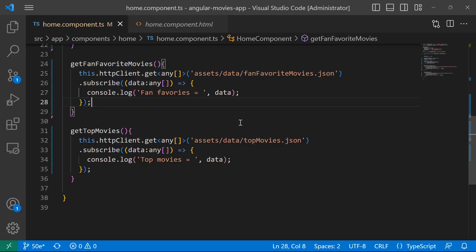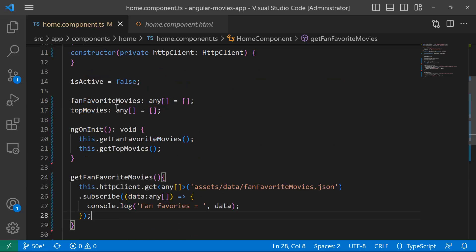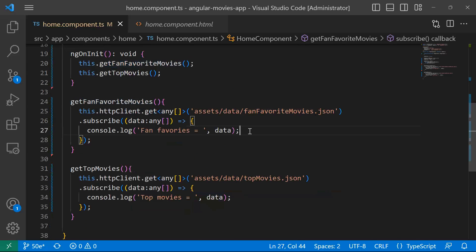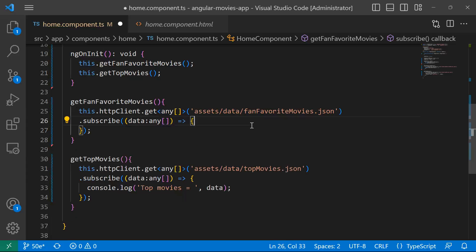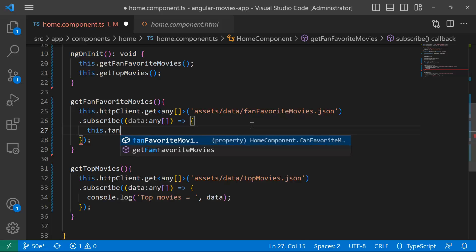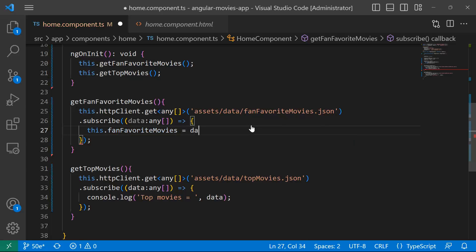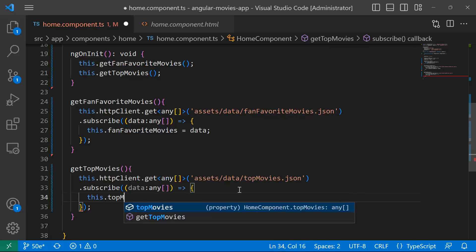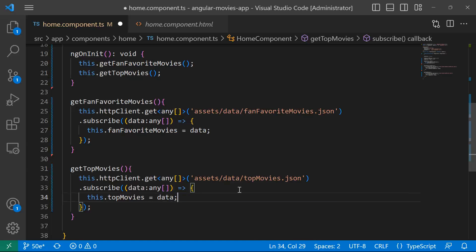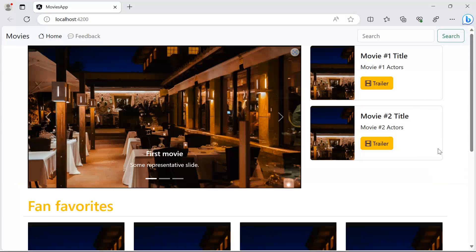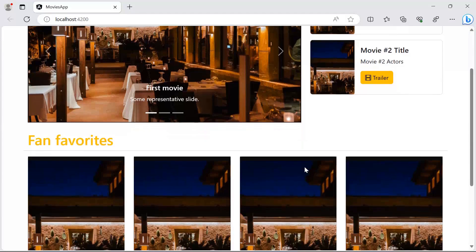Back in Visual Studio Code, instead of just loading the data we are also going to set it to the array properties. I'll remove the console.log and write 'this.fanFavorites = data' and 'this.topMovies = data'. After saving and going back to the app, you can see top movies on the right and fan favorites below.